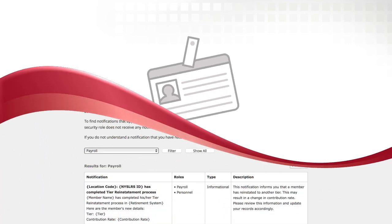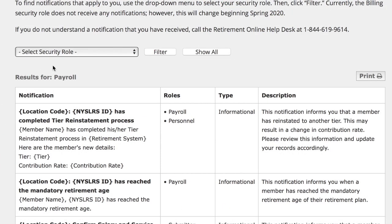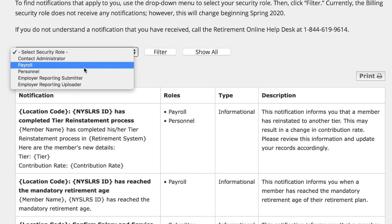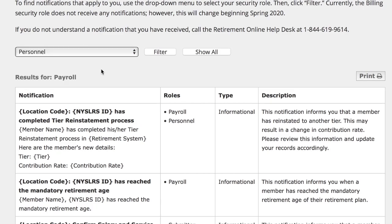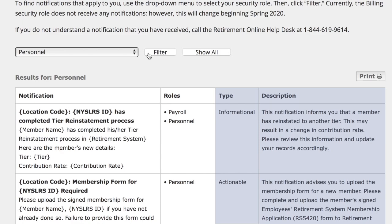For a full list of notification descriptions, use our Retirement Online Notifications tool on our website. You can sort the notifications by security role to see if they are informational or actionable, and also read a description of what each notification means.